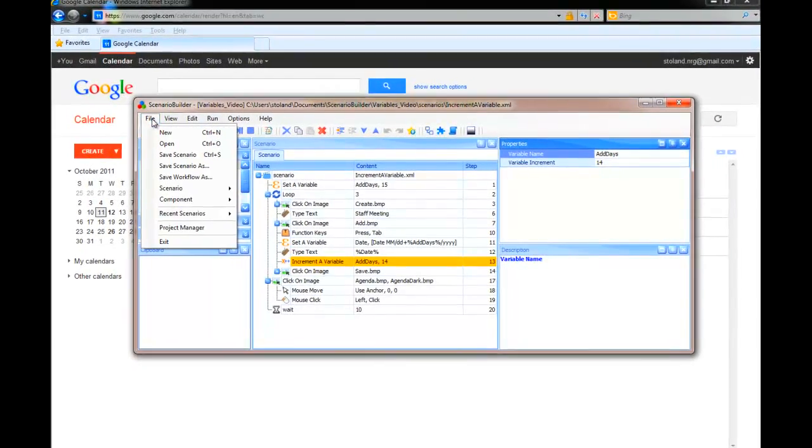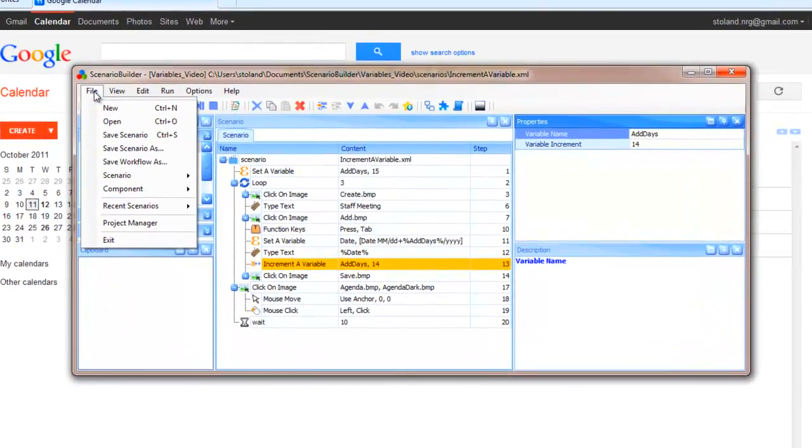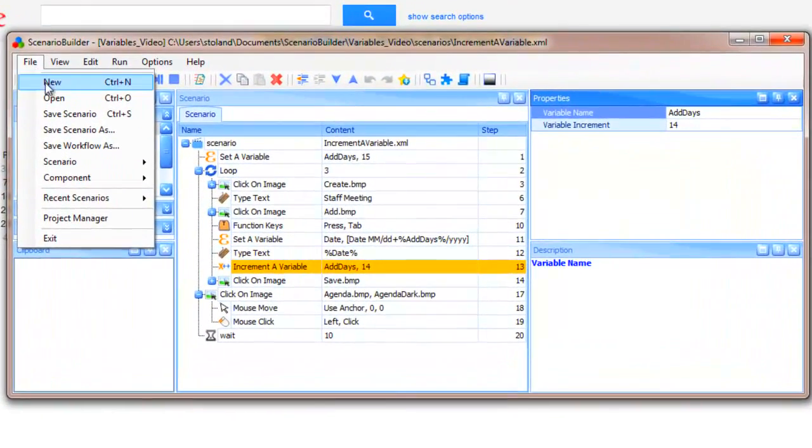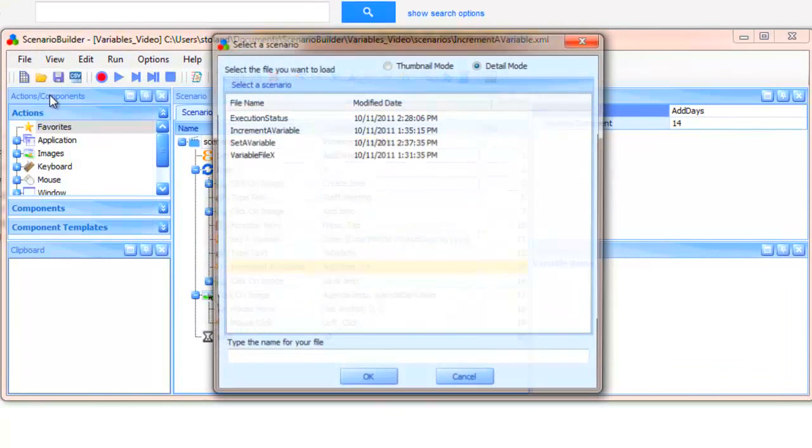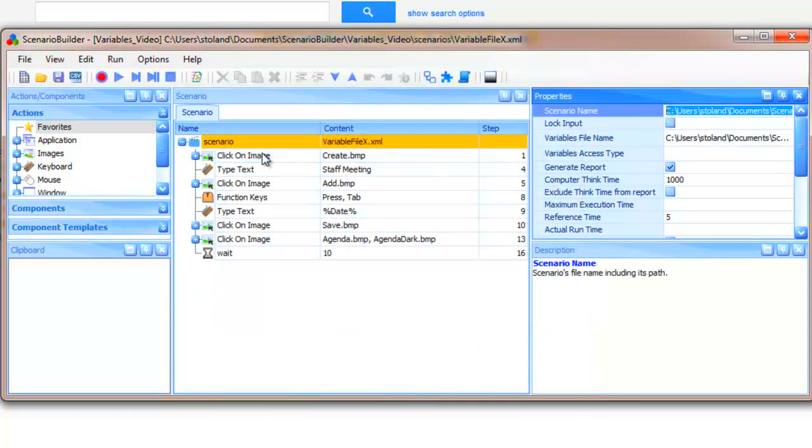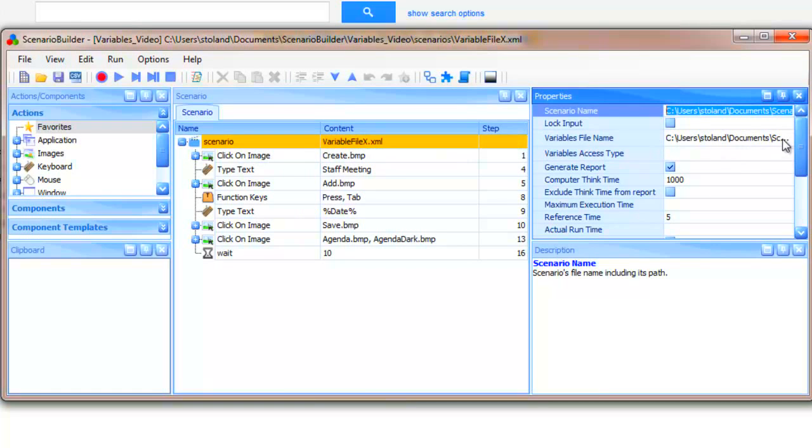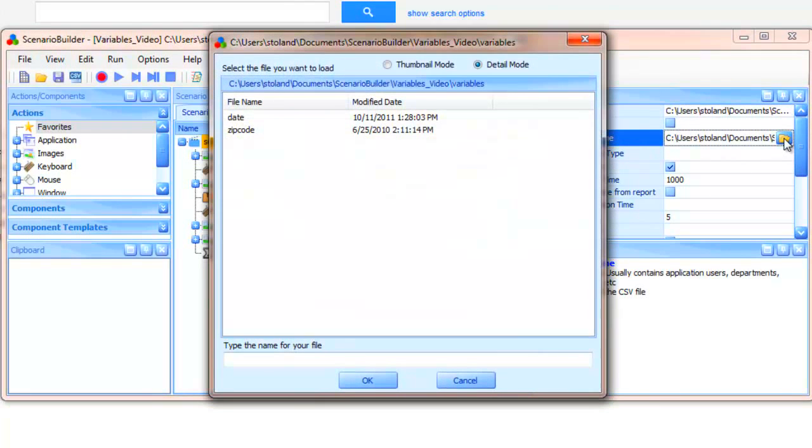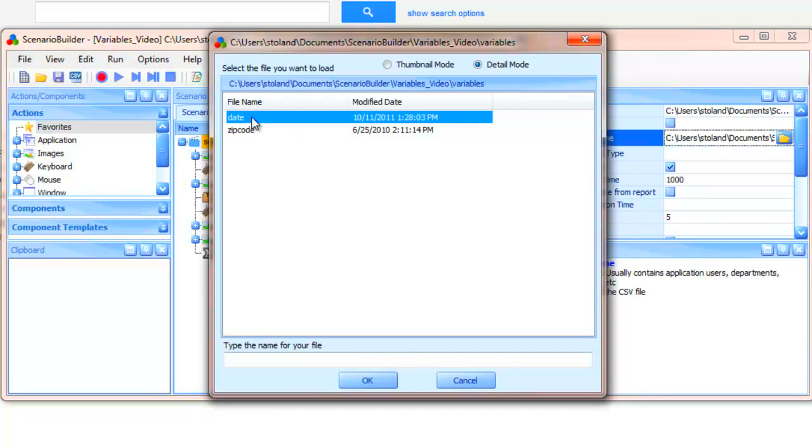All right, so let's open another scenario. Now the first thing to notice is that there's a file attached to the scenario. If we click the Browse icon in the Variable File Name Property field, we see a listing of all the available CSV files for this project, including the date file which has been selected.